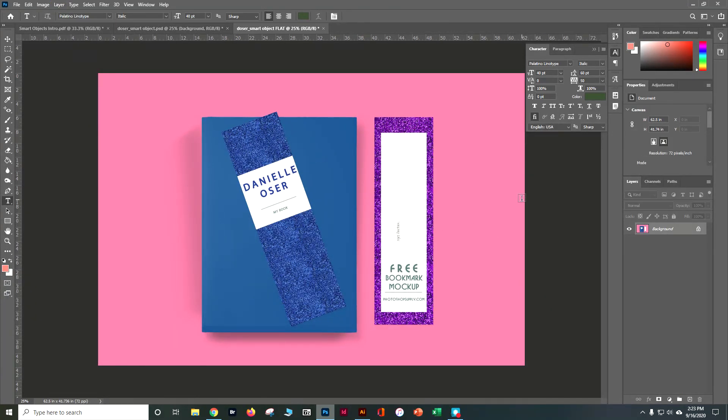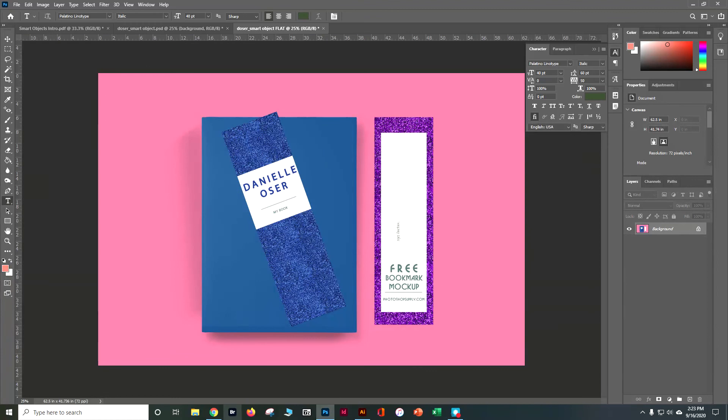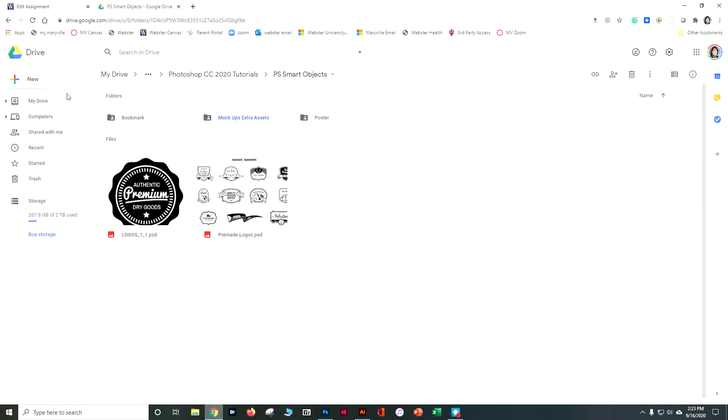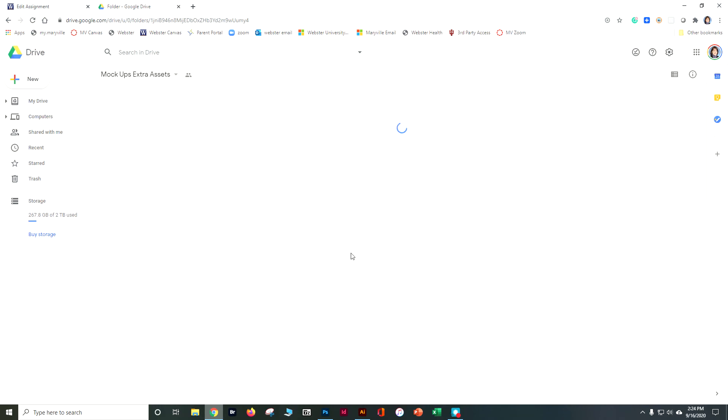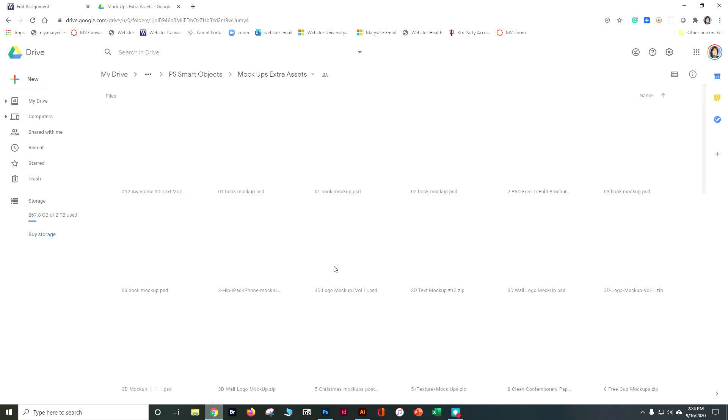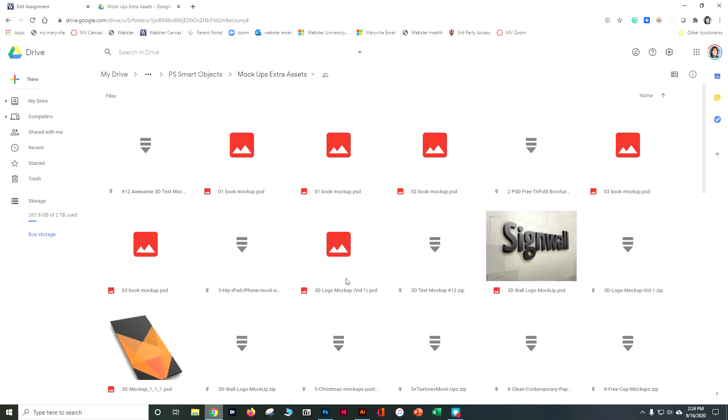So for your other one, for your on your own, I want you to go ahead and find a second element, a second type of mockup. If you look in here, there's one for a poster. There's a ton in the mockup extras. So think about how maybe you want to work on something for maybe your publication or just play with some of these.